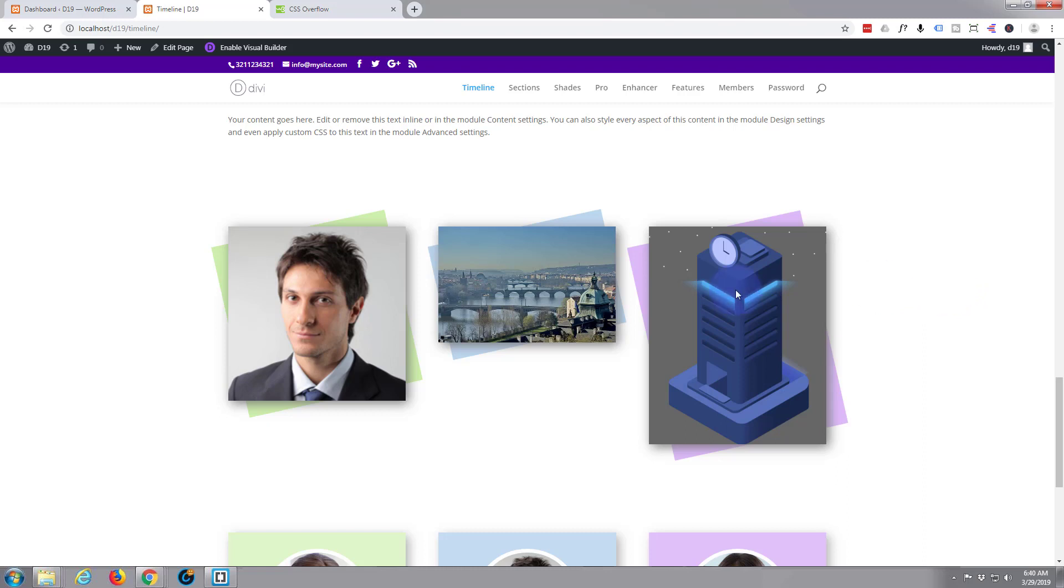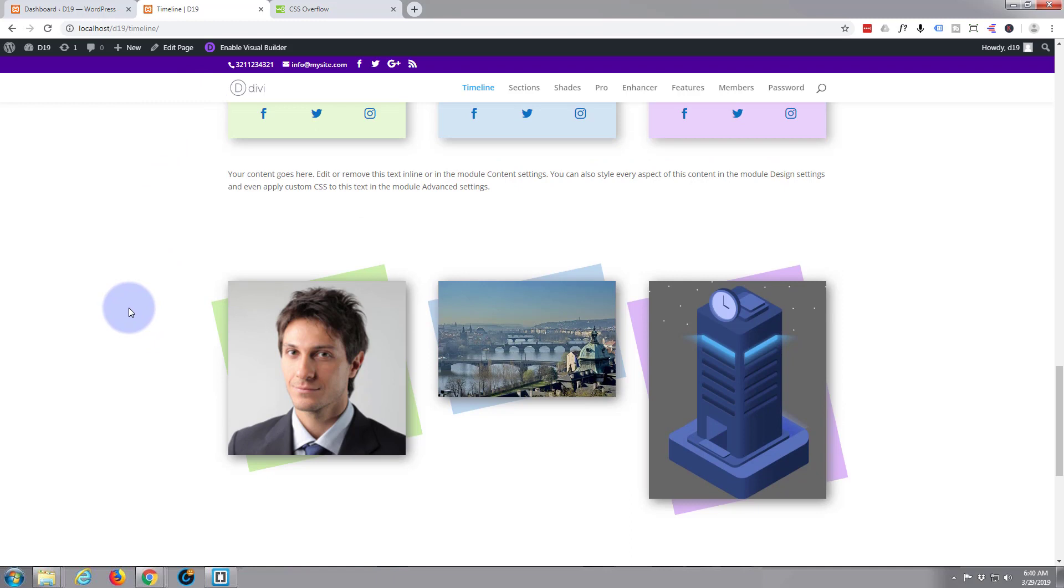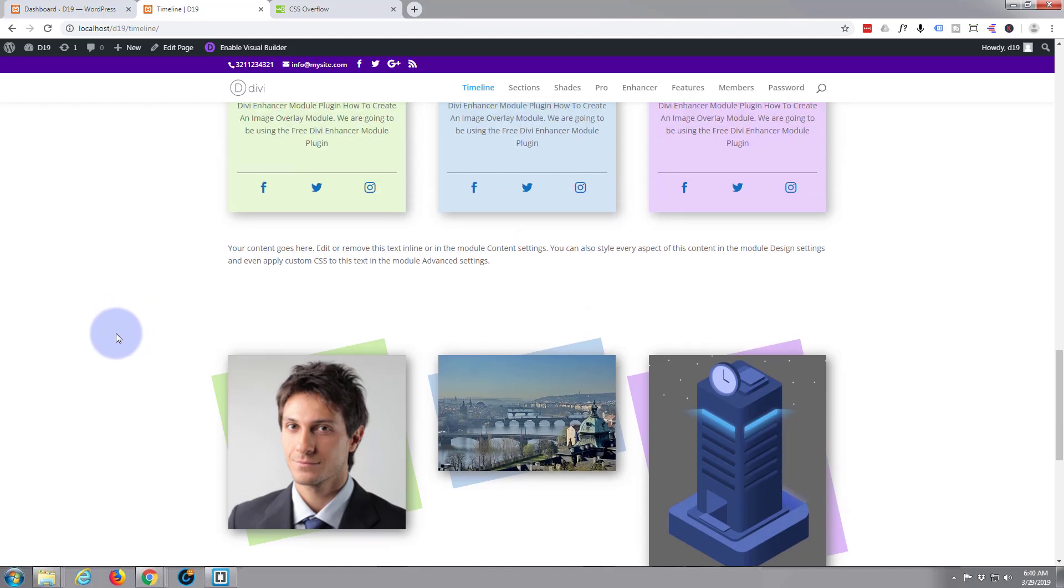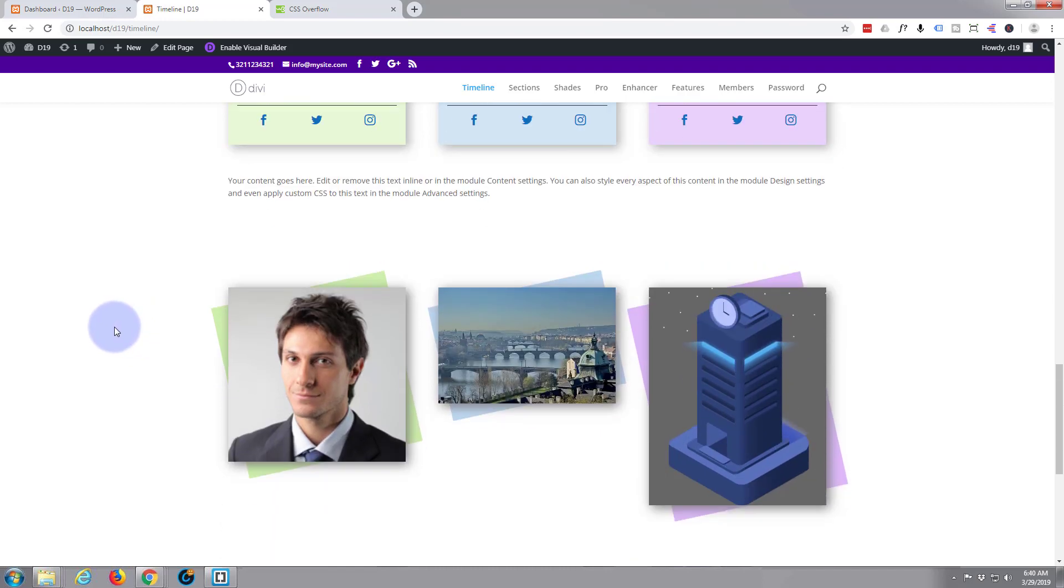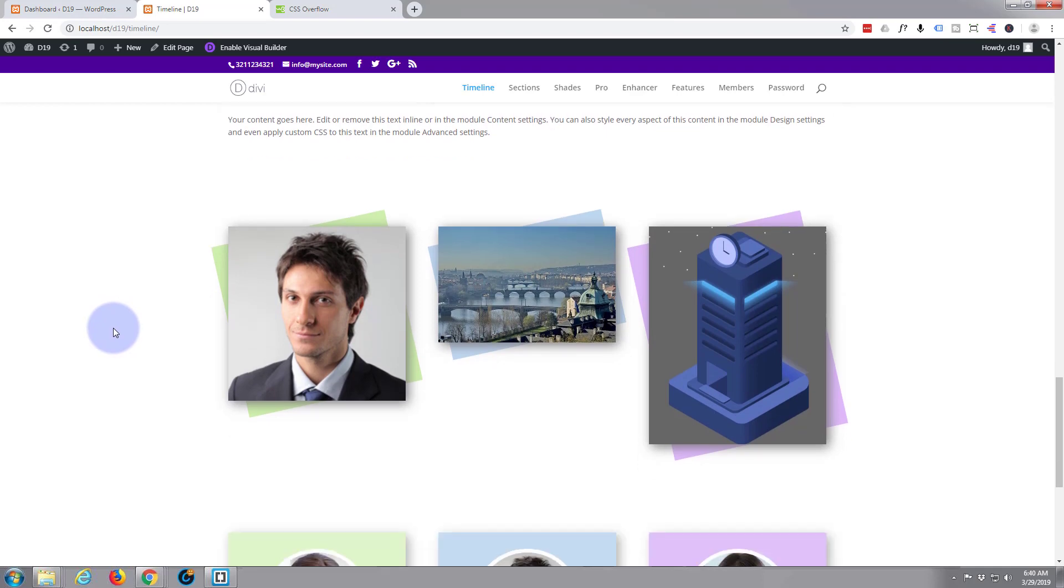As you can see here I'm using the Divi theme from Elegant Themes and the Divi theme just keeps getting better and better. If you're building any sort of WordPress site at all I do suggest you take a look at it and you can take it for a test run from my affiliate link below this video if you feel like it.